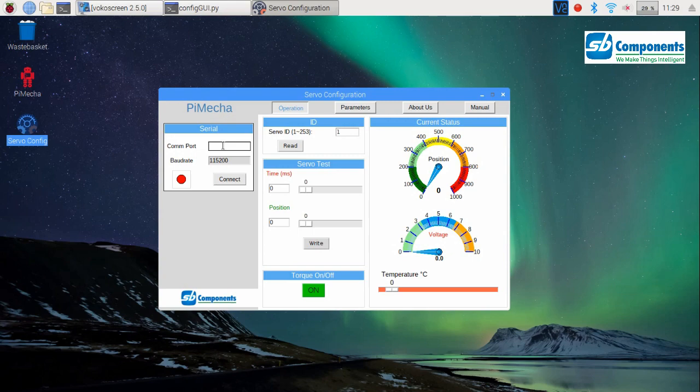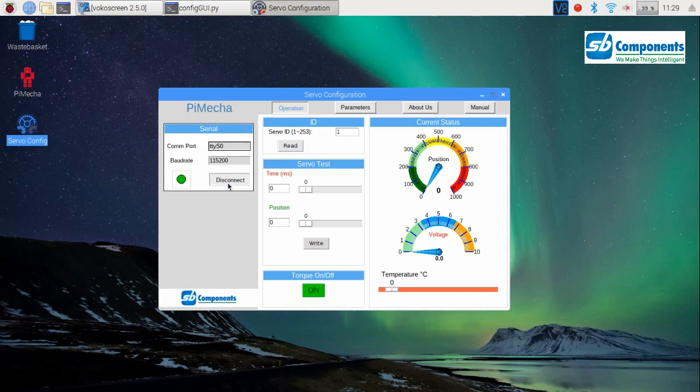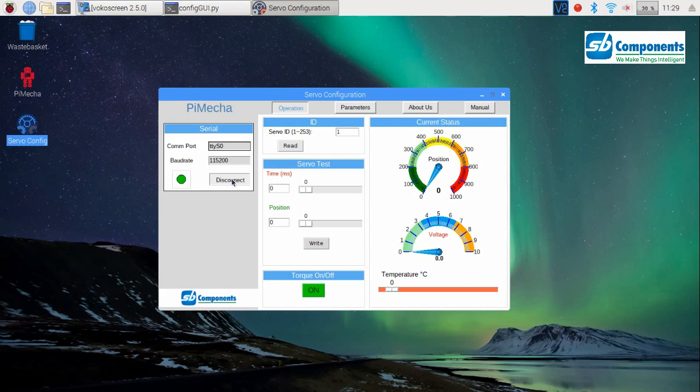Press connect. See, the successful connection shows a green label and the disconnect button. If the connection was not successful, it would have given you the warning: could not open port. Now that we have a successful connection, we shall move to the operations frame.